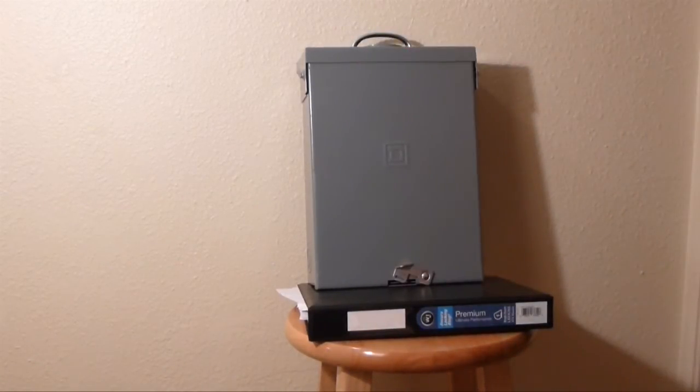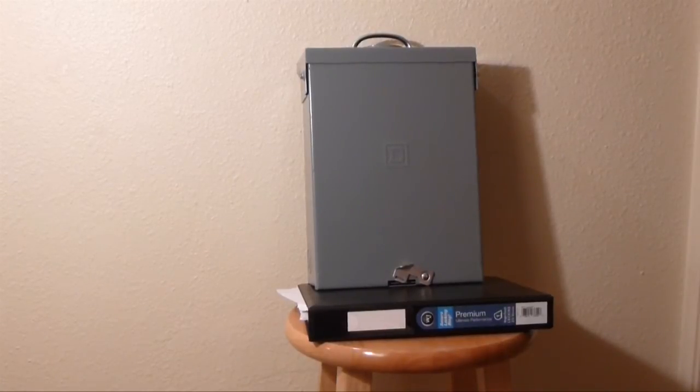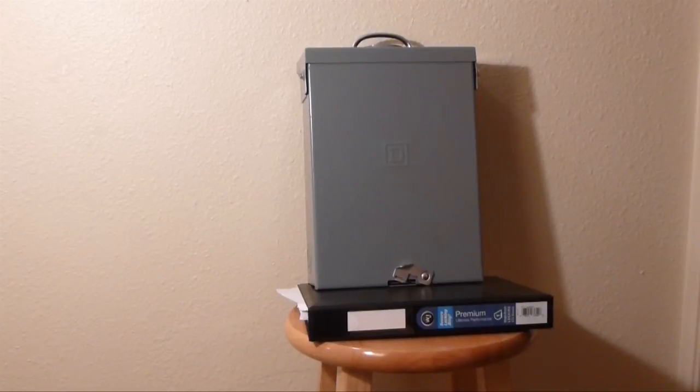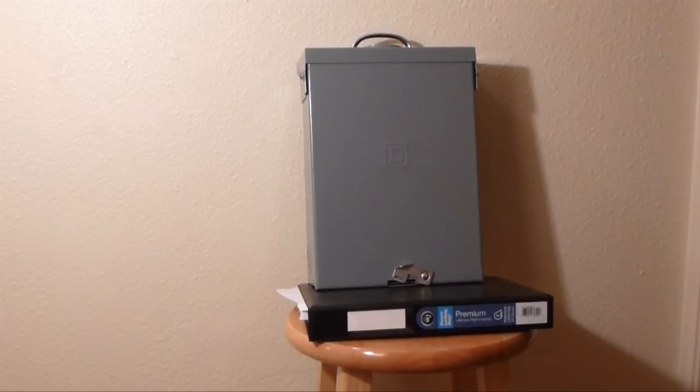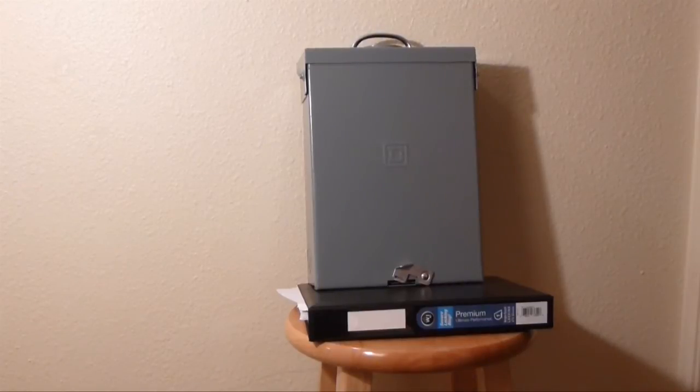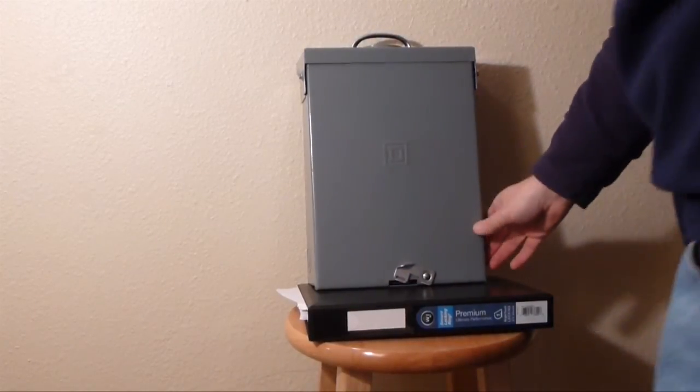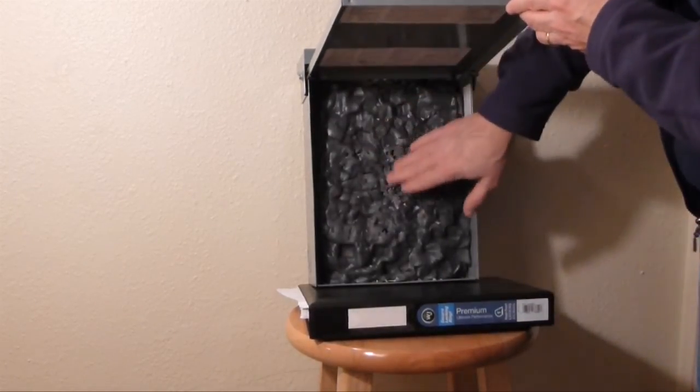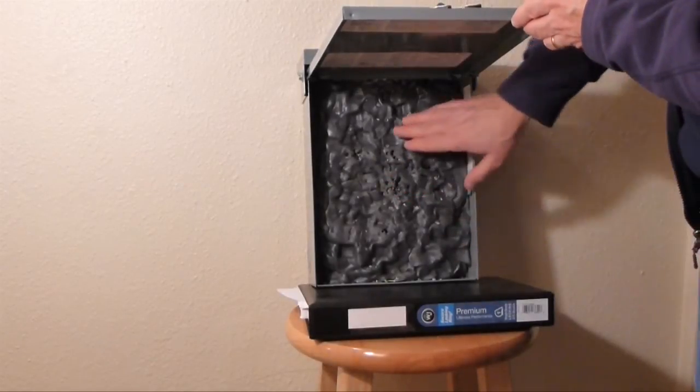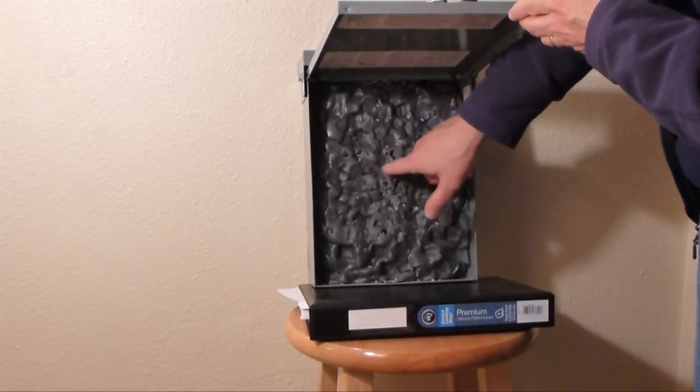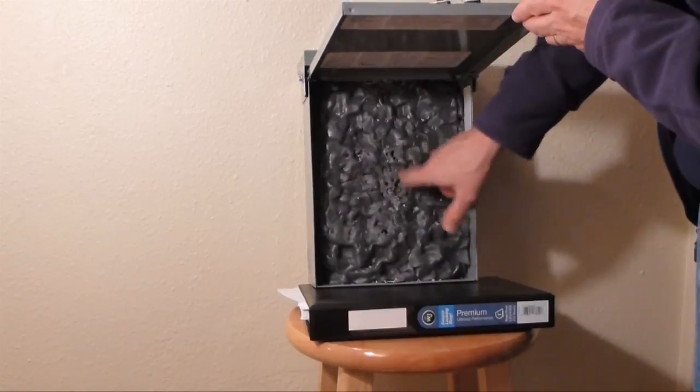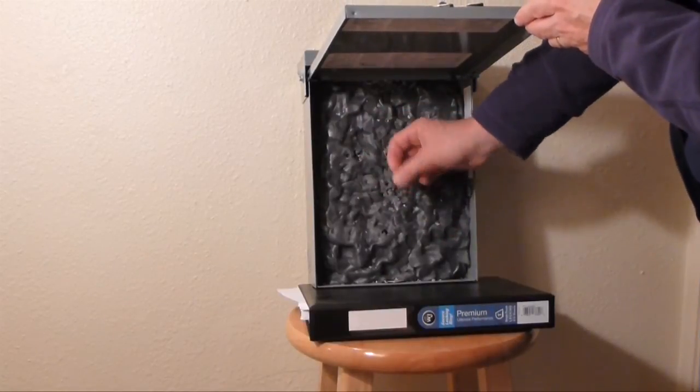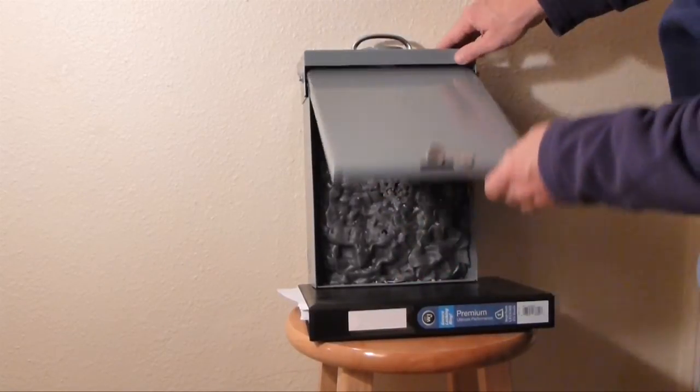I hope to get a rifle for Christmas this year, a .22 called a Hatsan Vortex. That will be the next test for this, but I have all the confidence in the world that nothing's going through this stuff. You do have to clean it out every so often because they pile up in the center wherever you're aiming. You have to dig them all out and you got handfuls of lead.